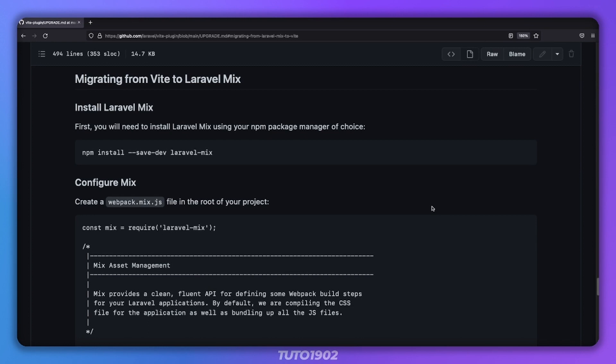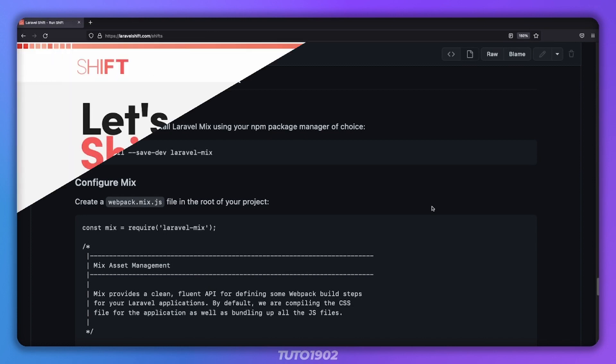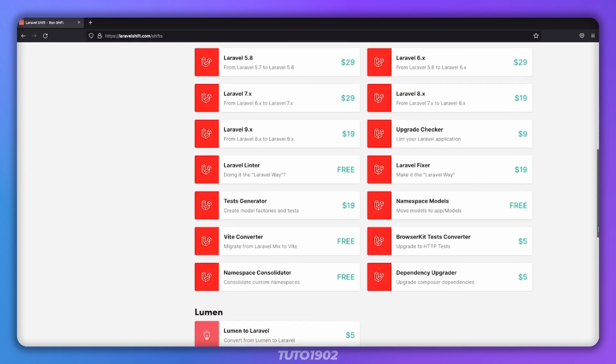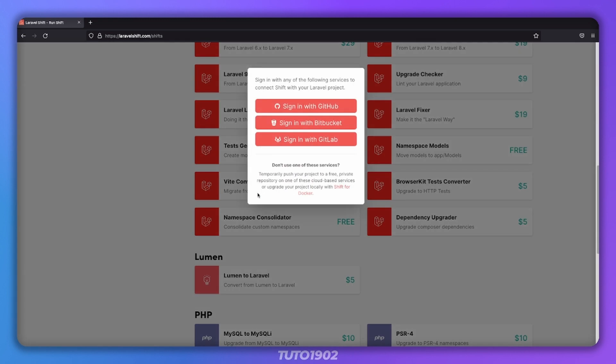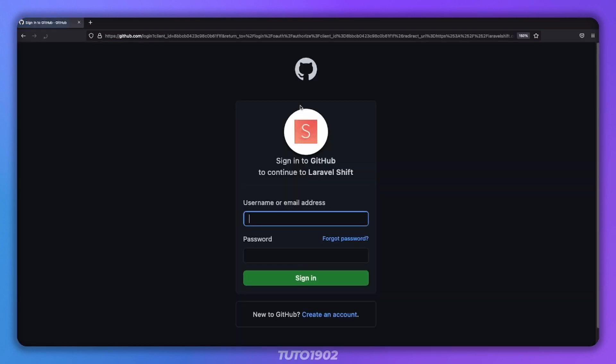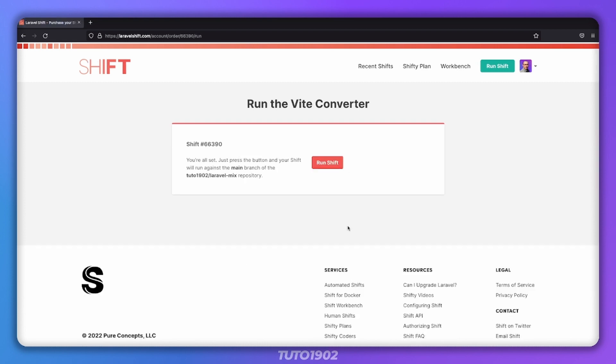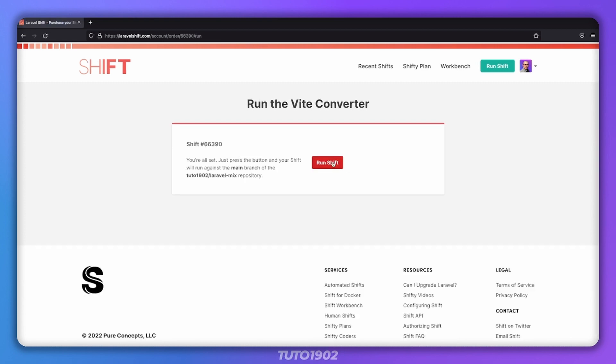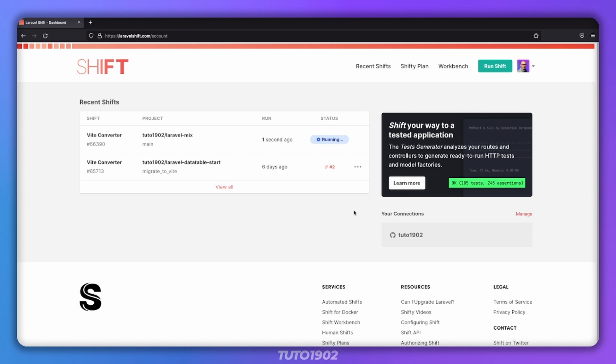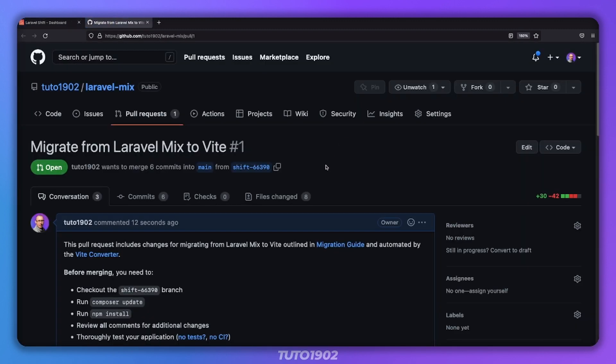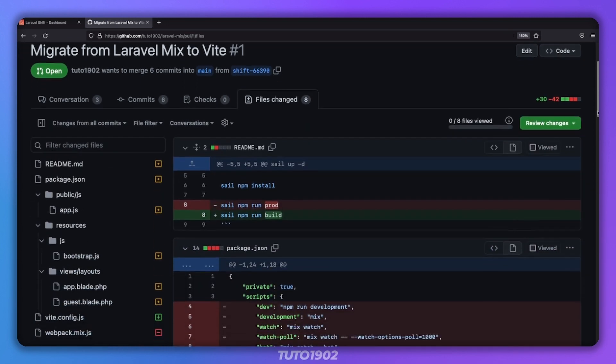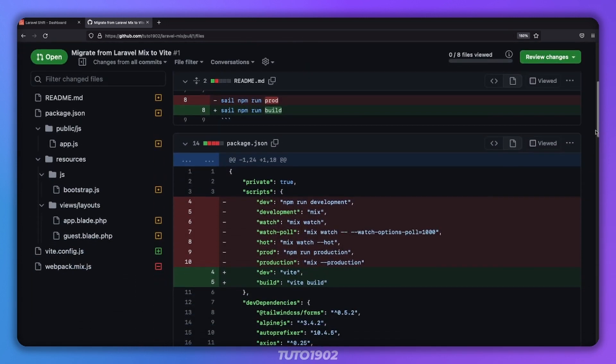There is also another even easier option to move your projects from Mix to Vite, and that is Laravel Shift. They recently added a free Shift option which will create a new pull request for you, which I think is amazing. Keep in mind that your project needs to be in GitHub, Bitbucket or GitLab for this to work. Simply log in with your GitHub, Bitbucket or GitLab credentials, type the repository name and the branch where the code should be merged into. And don't worry, you can still review the changes before merging.